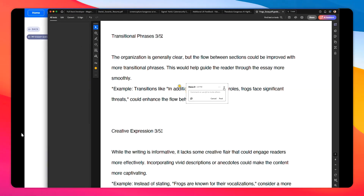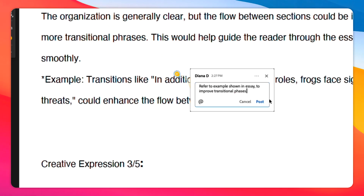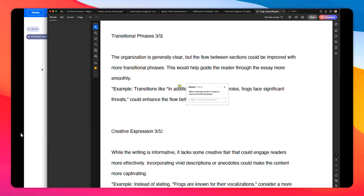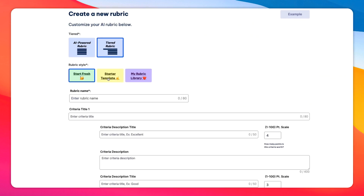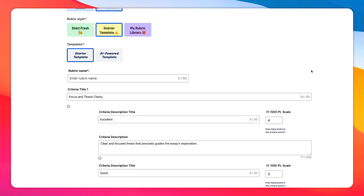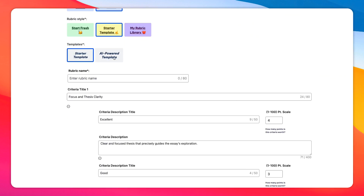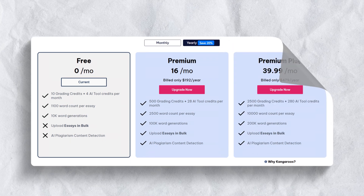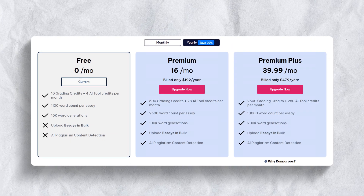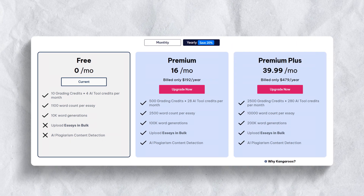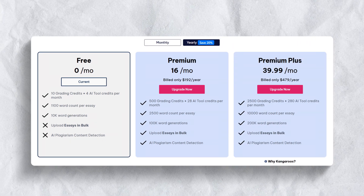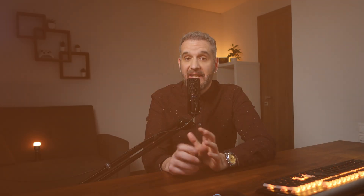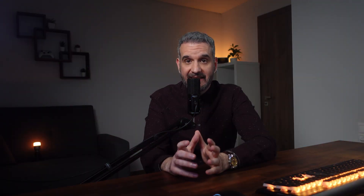Kangaroos also includes class organization features that keep all your student data structured in one place. You can sort assignments by class, making it simple to track progress across different groups of students. Kangaroos operates on a freemium model, providing free credits every month to introduce you to AI grading.